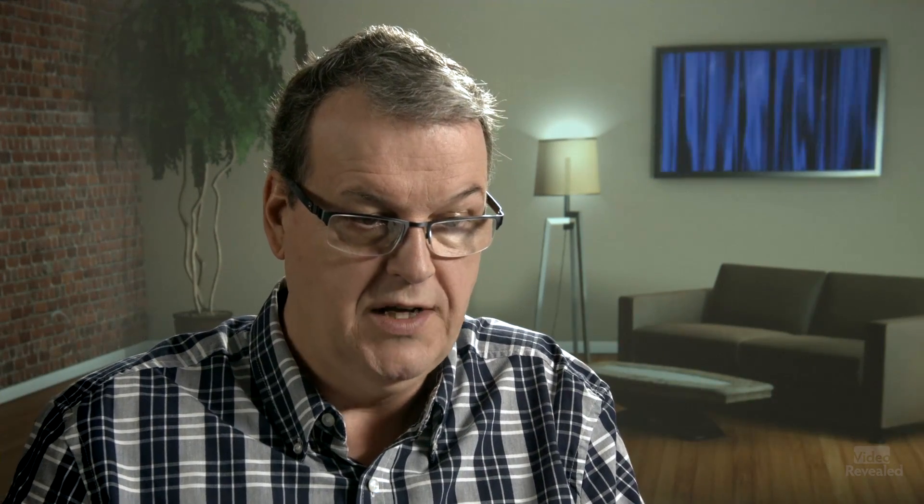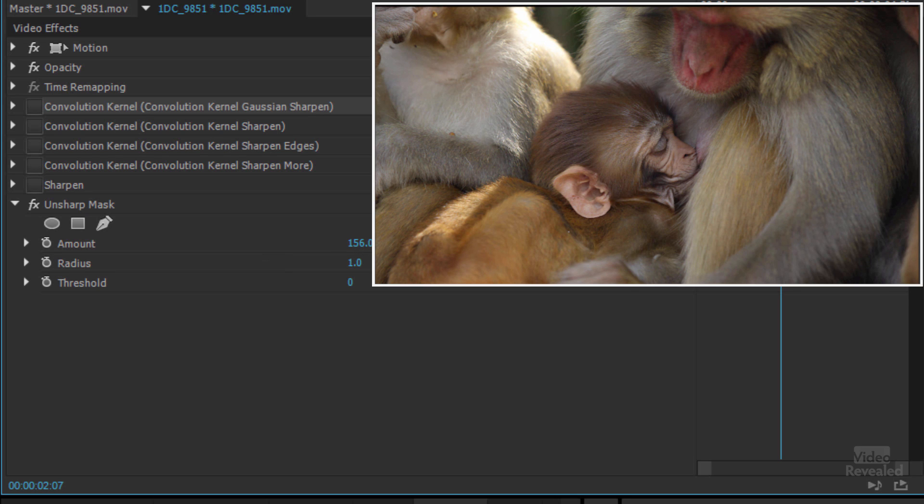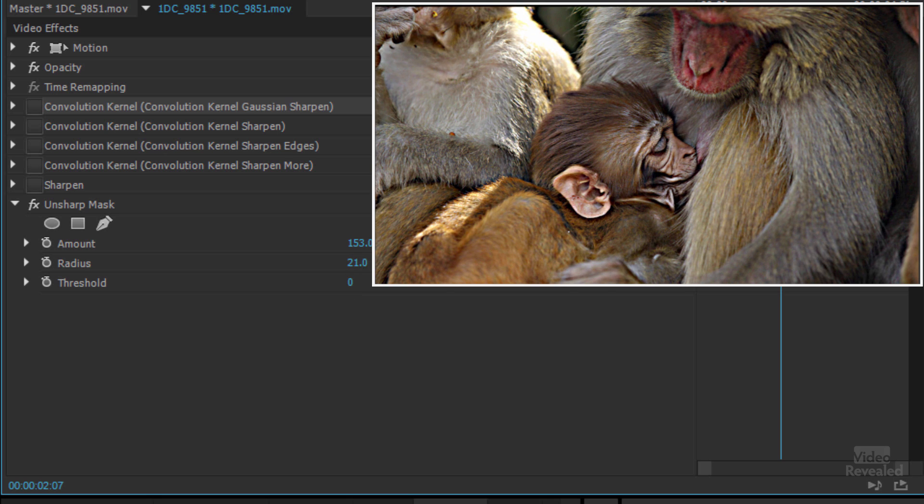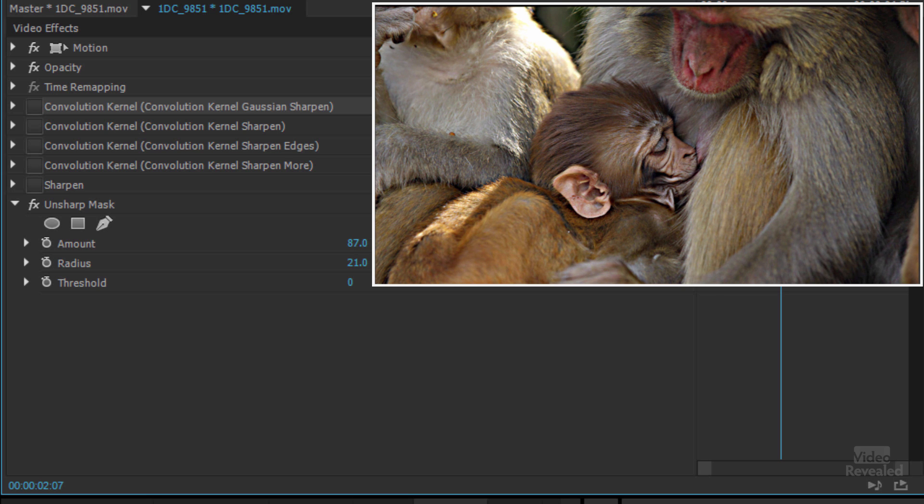And then the threshold—which pixels are going to be sharpened and which won't. So if you turn this all the way up you're not going to really see a big difference, but if you start to change that and push the radius now you'll see that typical halo effect.